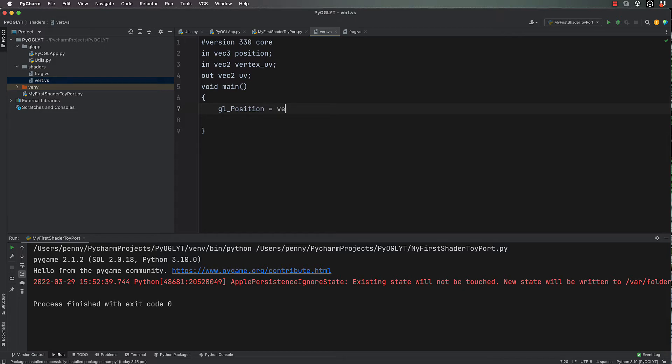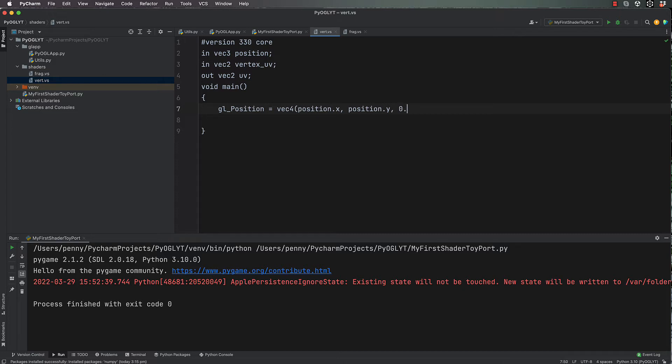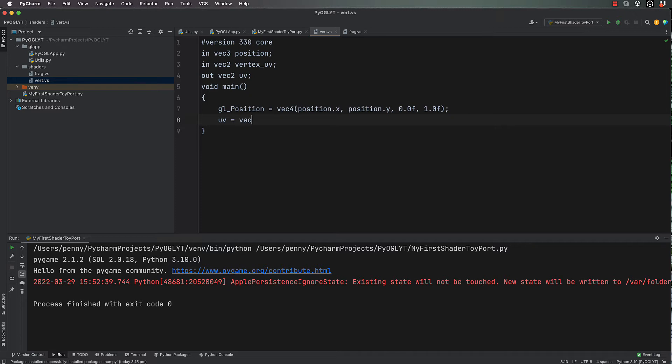Then we want gl_position. That's very important that you name this thing gl_position exactly the same spelling and capitalization. It's going to be a vec4 value: position.x, position.y. We only want a flat plane and we only care about the x and y values of that plane, so basically it's sitting upright looking at the screen. Then for the next value, I'm just going to put 0.0f for z and 1.0f for our w value. Next, uv equals vertex_uv. That is all you need in here.